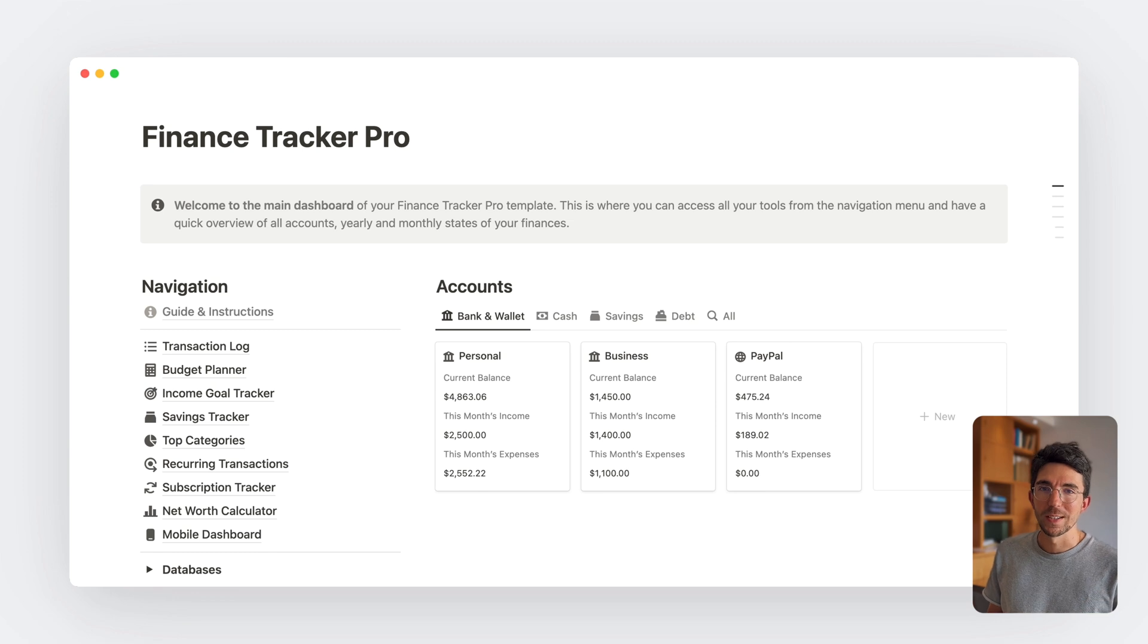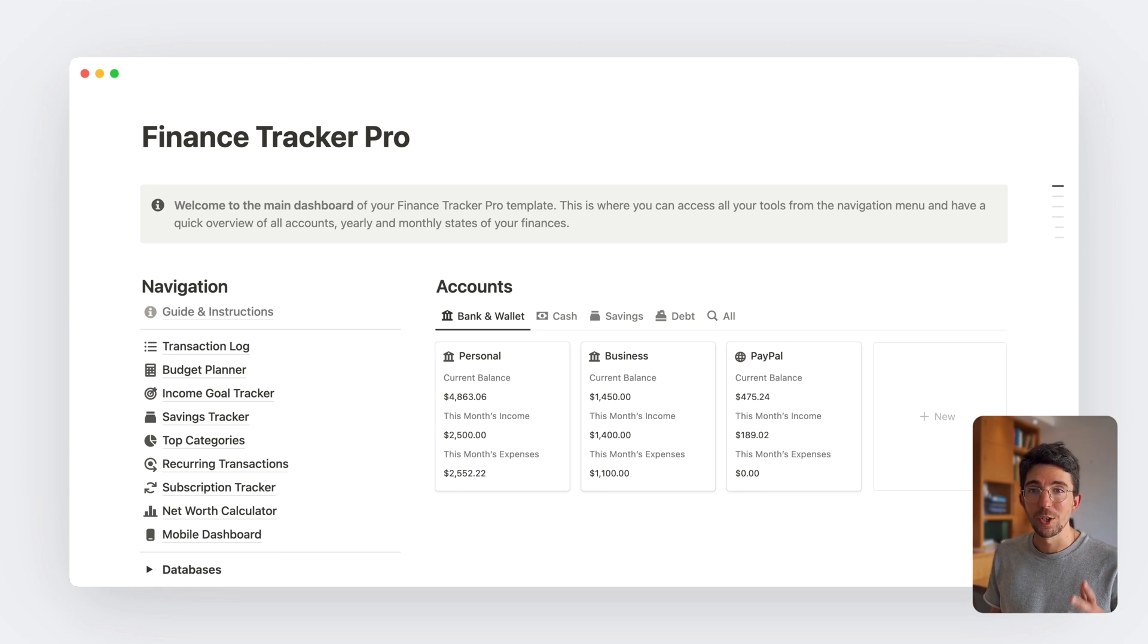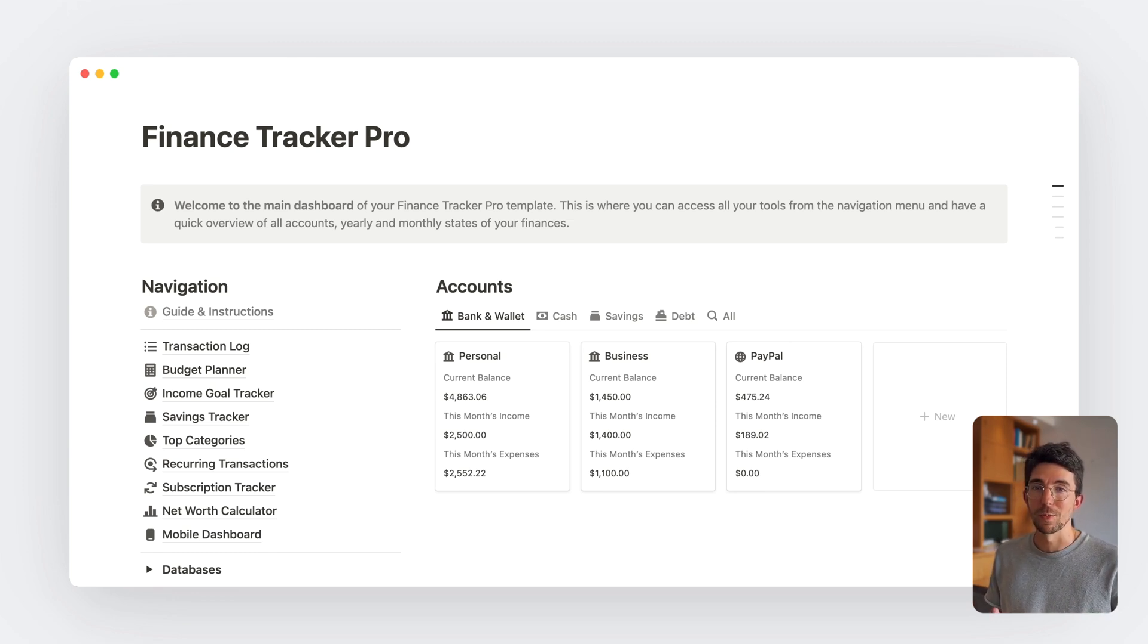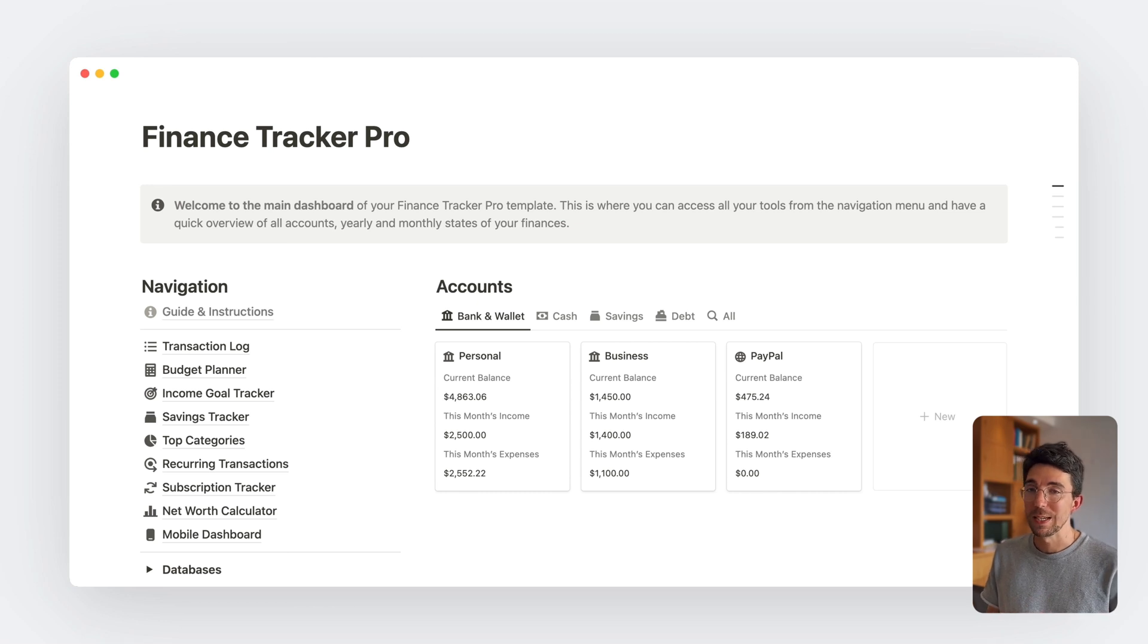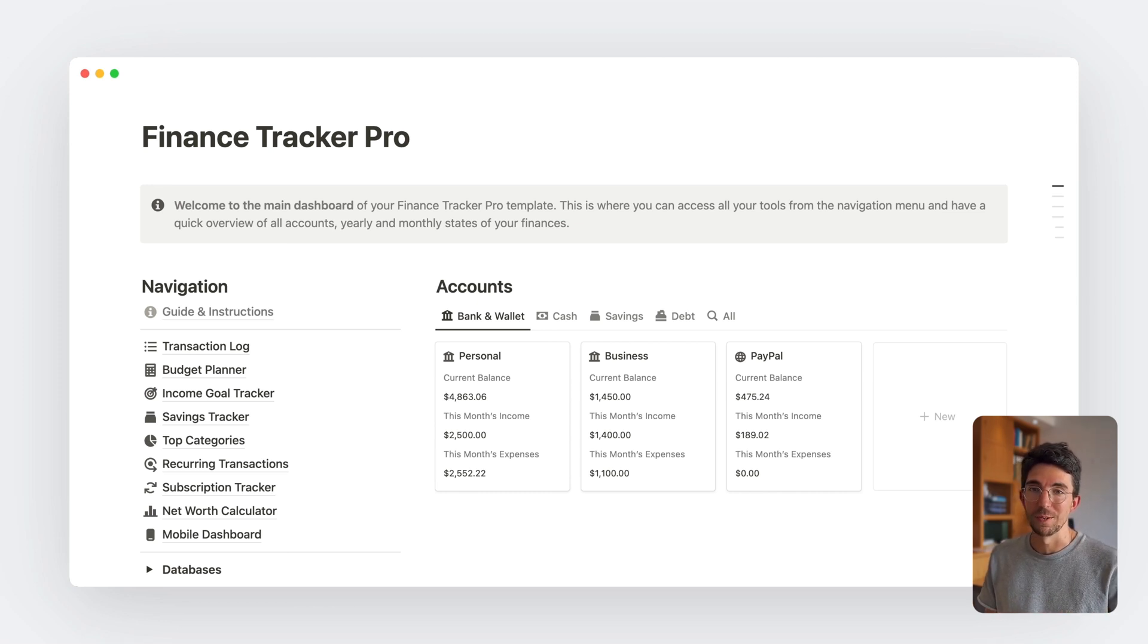Now, I hope this gives you a clear idea of how you could use Notion to start tracking your finances the right way. If you have any questions, please leave a comment on this video and I'll be glad to answer you. Cheers.